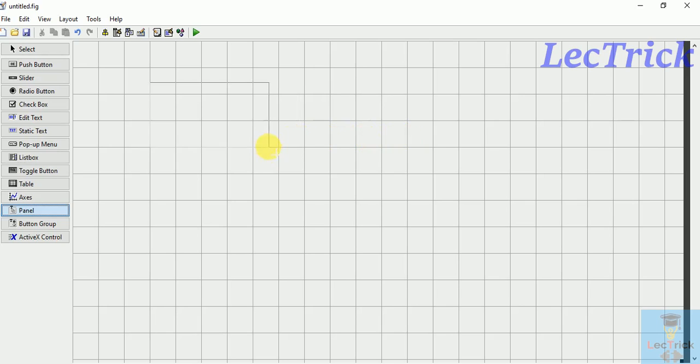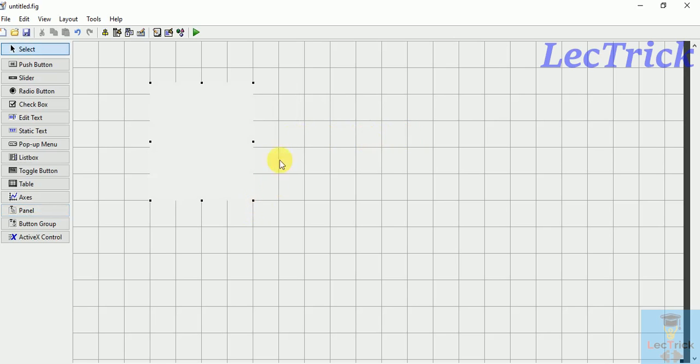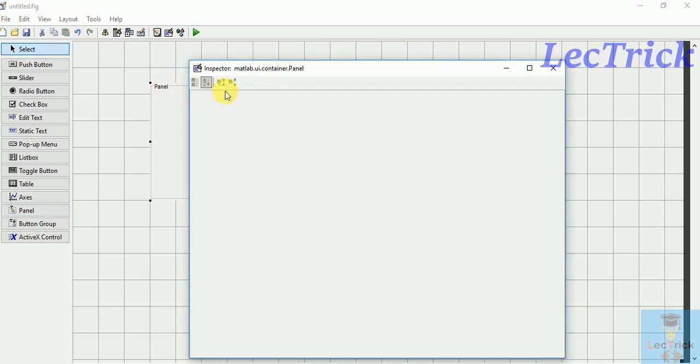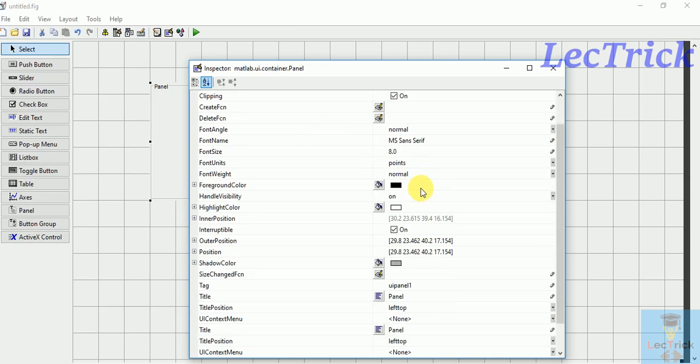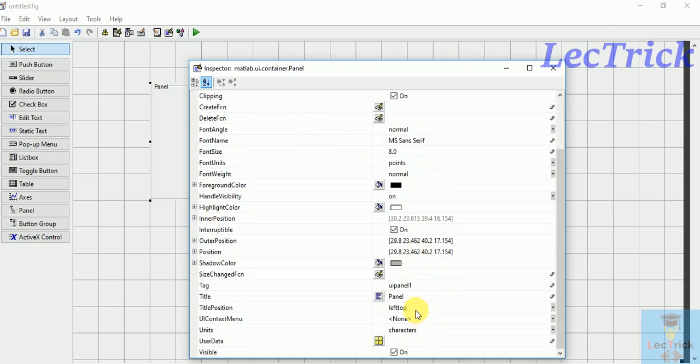For that, first I need a panel. These are my inputs. I will write in the title, input.